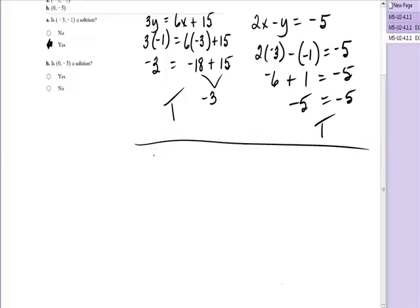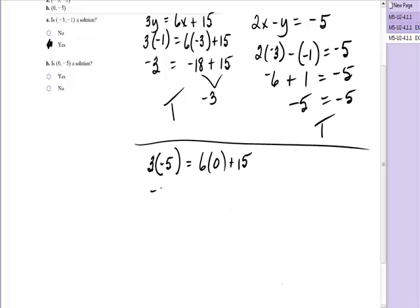Now testing the point (0, negative 5): 3 times negative 5 — is that equal to 6 times 0 plus 15? The left side is negative 15, and the right side is 15. That's false. If it's false in one equation, it cannot possibly be a solution, so I don't need to check the other. To be a solution, a point has to be a solution to both equations of a system.